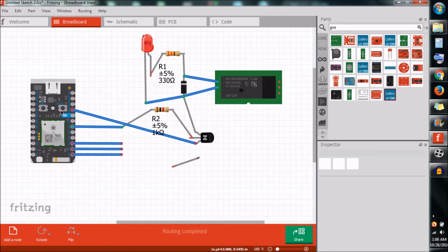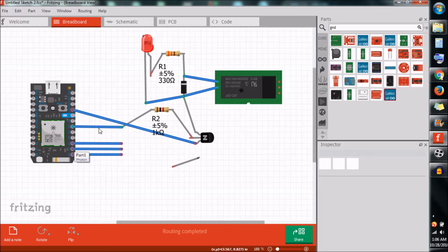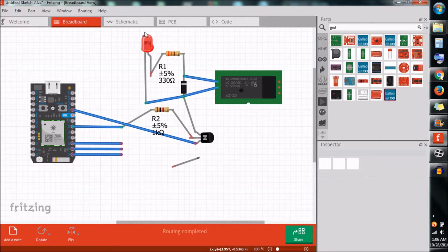Hi, this is the circuit diagram of how I connected the NodeMCU module with the 4-channel relay module. So here I am connecting D0, D1, D2 and D5 of NodeMCU as output pins and connected 4 relays with these 4 output pins.